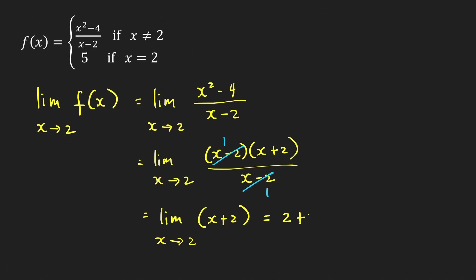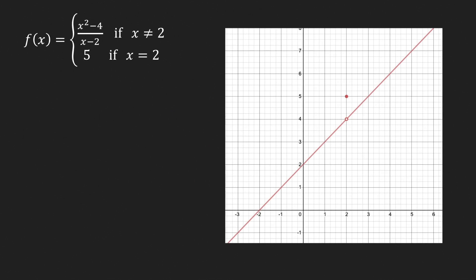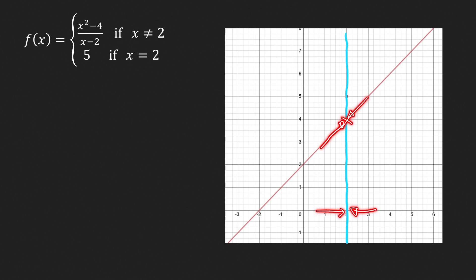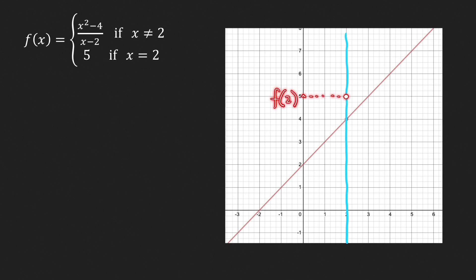Now we have the limit of (x + 2) as x approaches 2, which is a polynomial, so it equals 2 + 2 = 4. The graph of this function is a line with a hole at x = 2, but there is a solid dot at x = 2 because the function value there is 5. Using the wall method, points approach a single point from both sides, confirming the limit is 4 — not equal to the function value of 5.